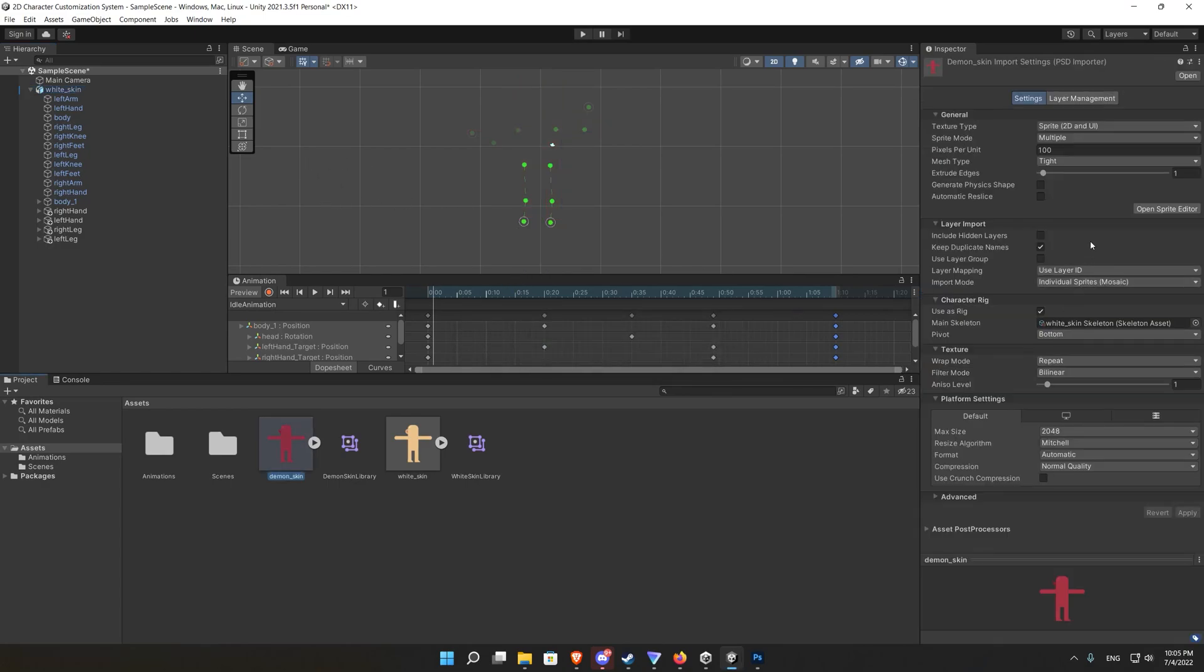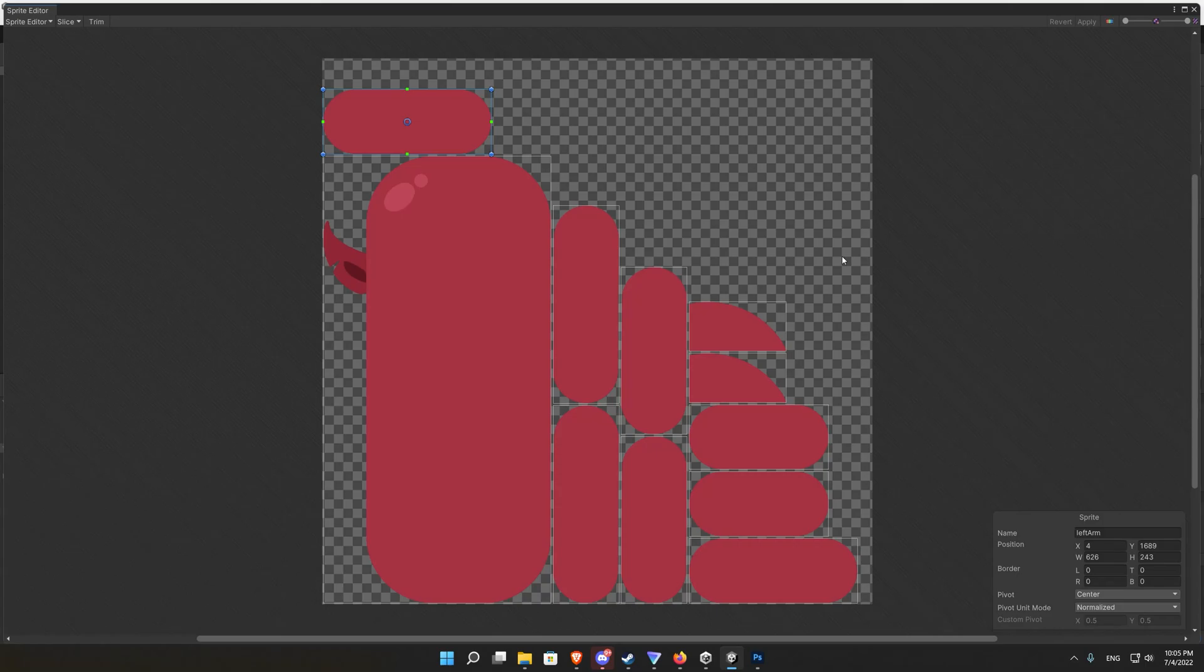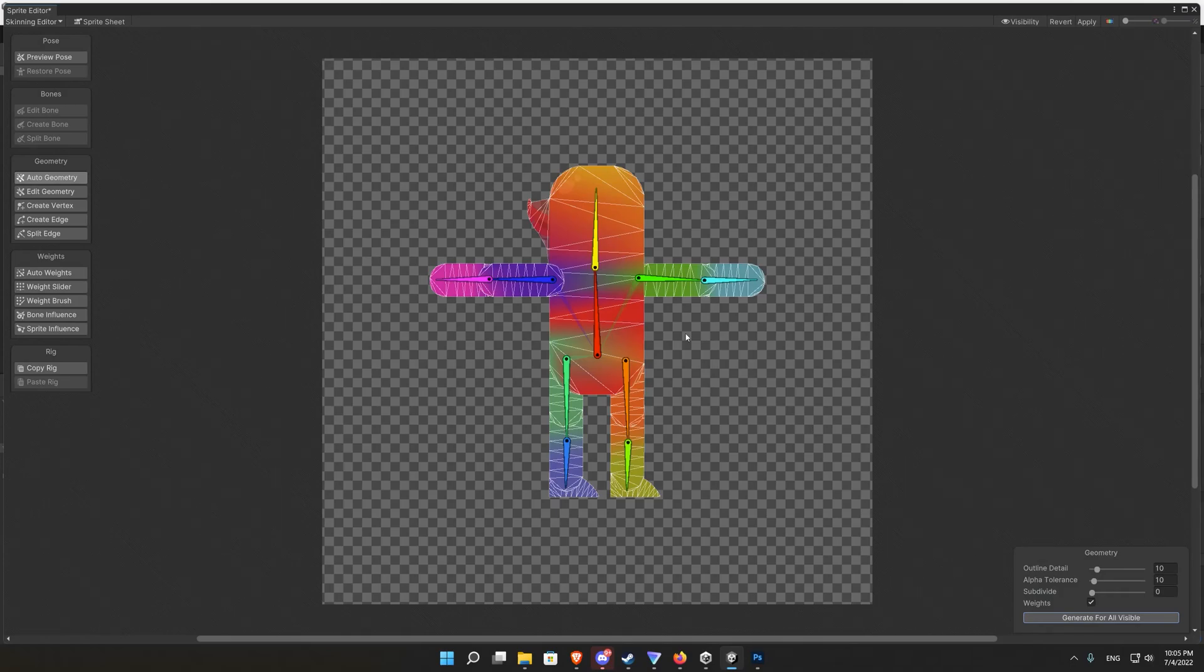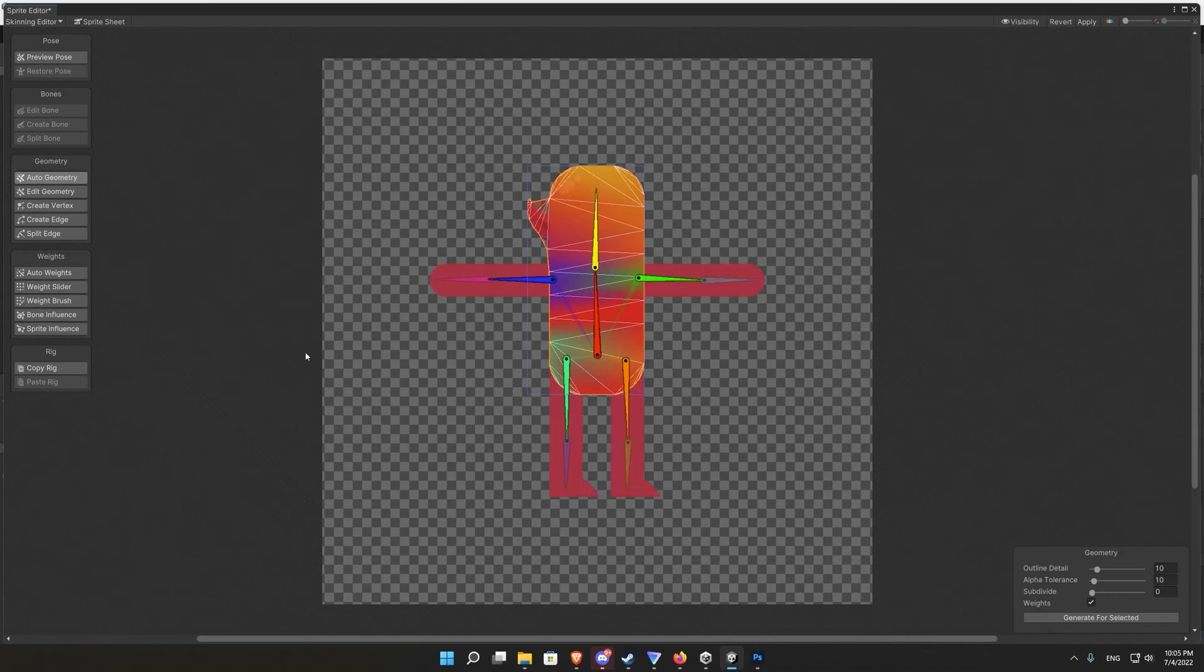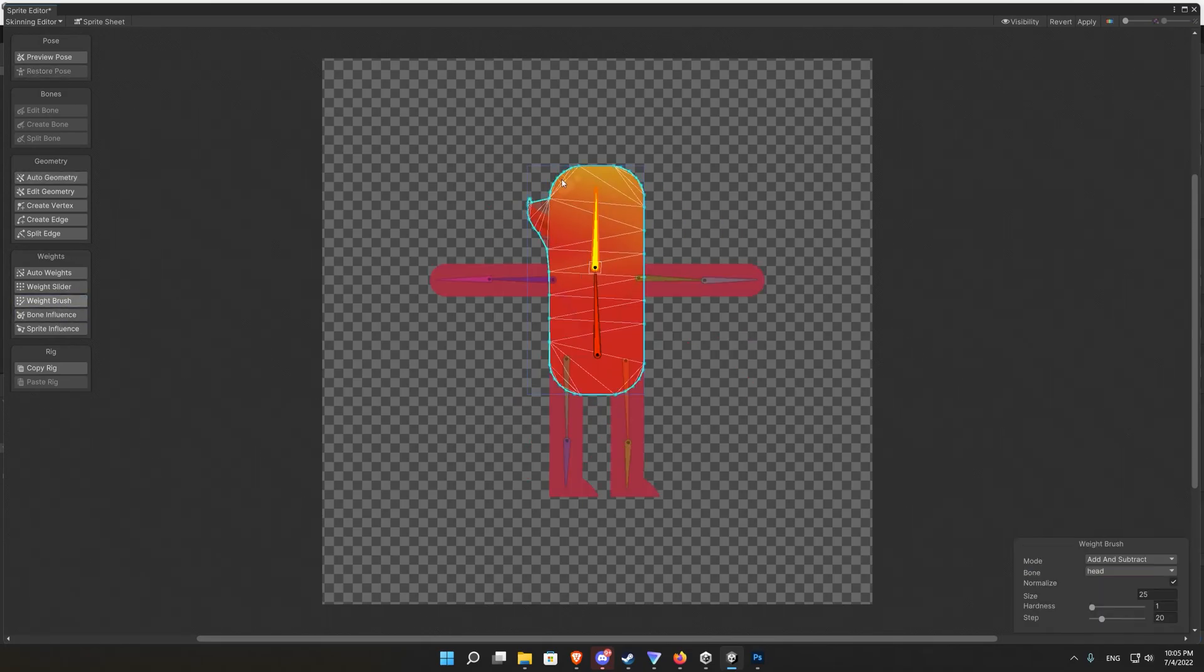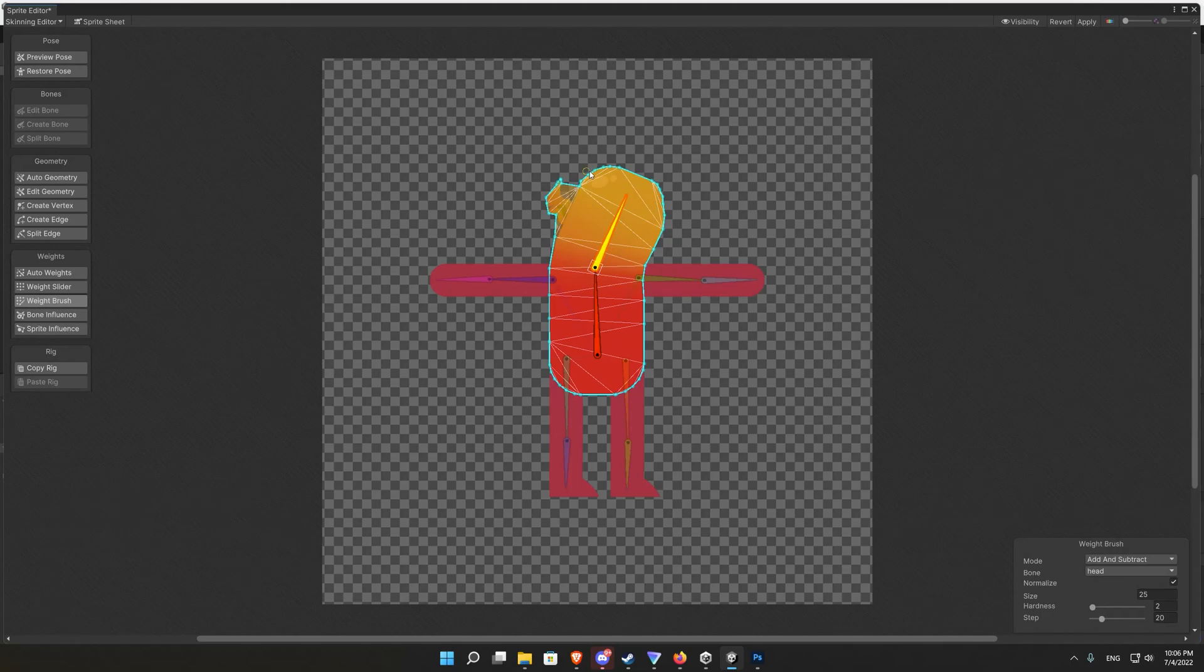In addition to that it's true we selected the white skin rig but it's not attached to the sprite of the demon skin. So we again redo the rigging by selecting auto geometry and repeating the steps of rigging a 2D character which is explained in our previous videos.